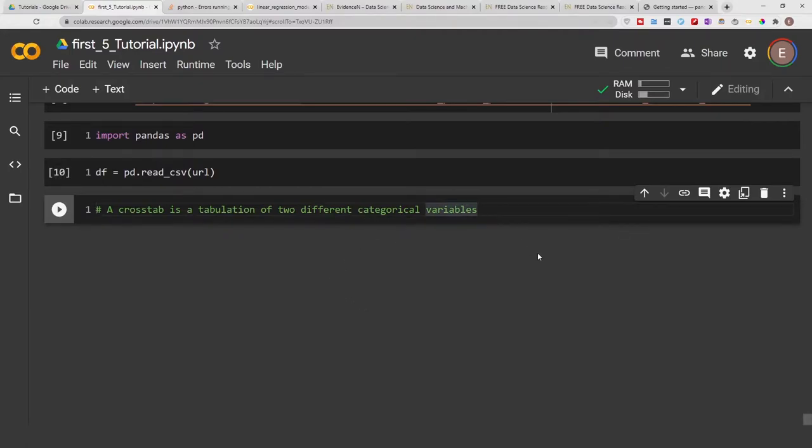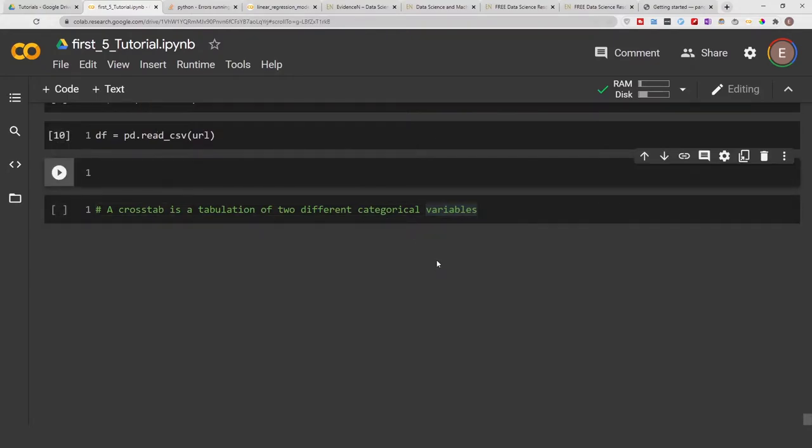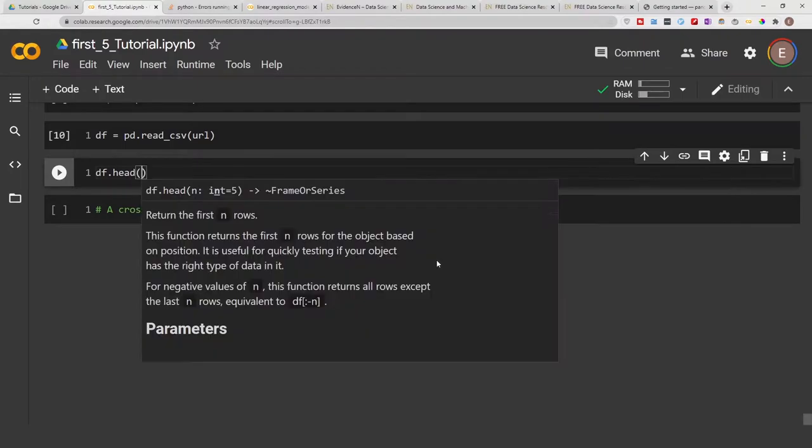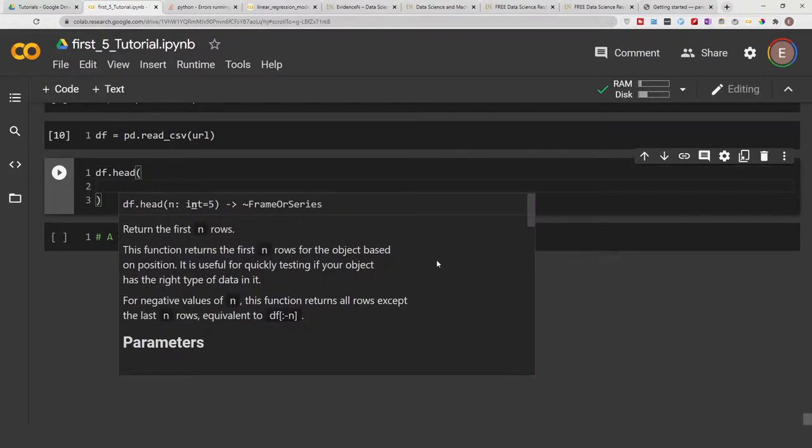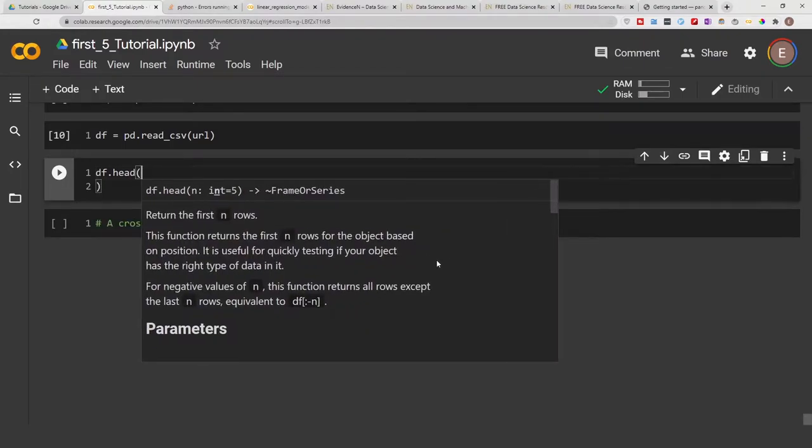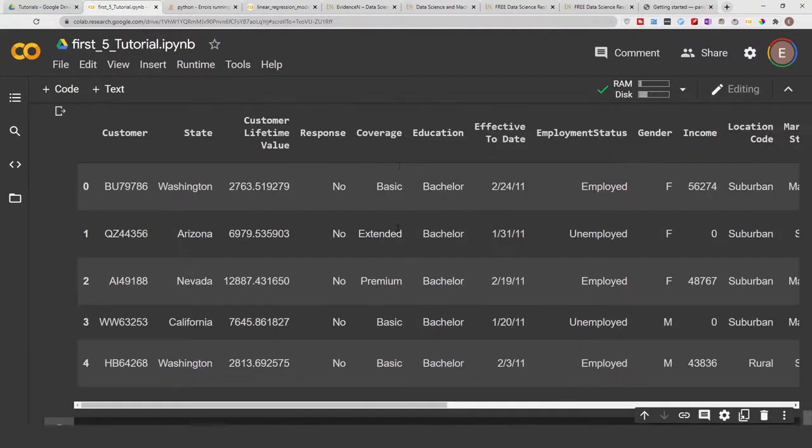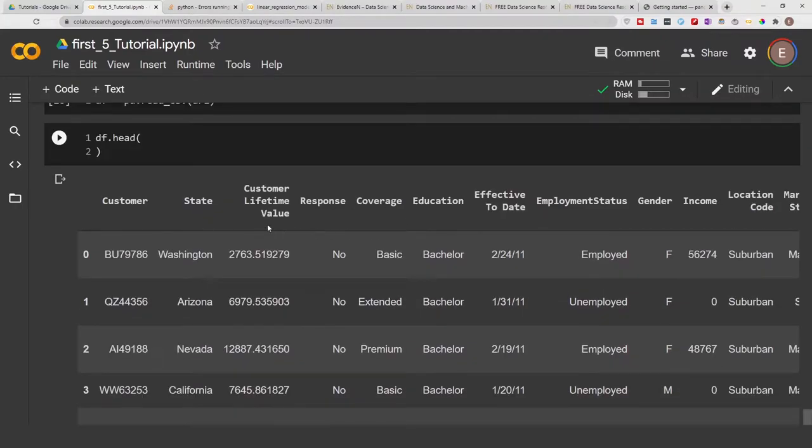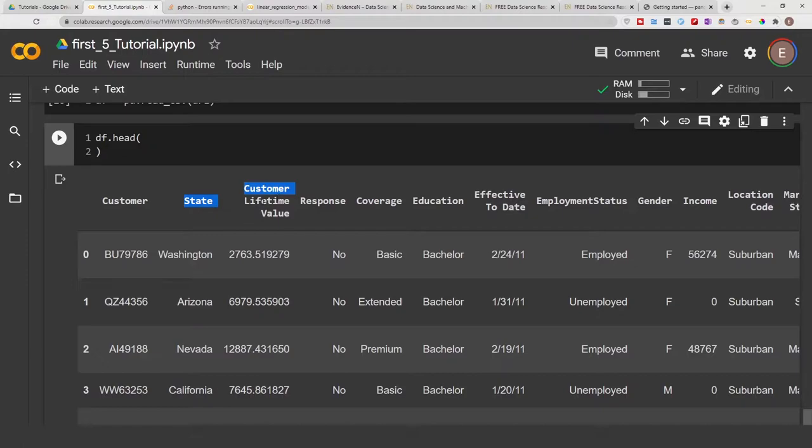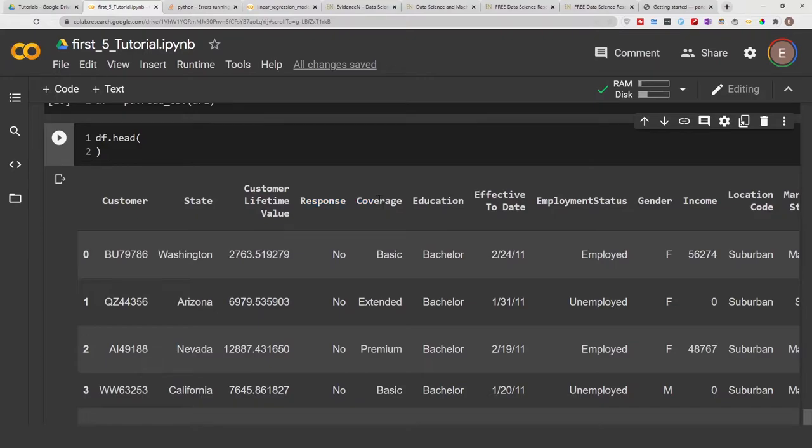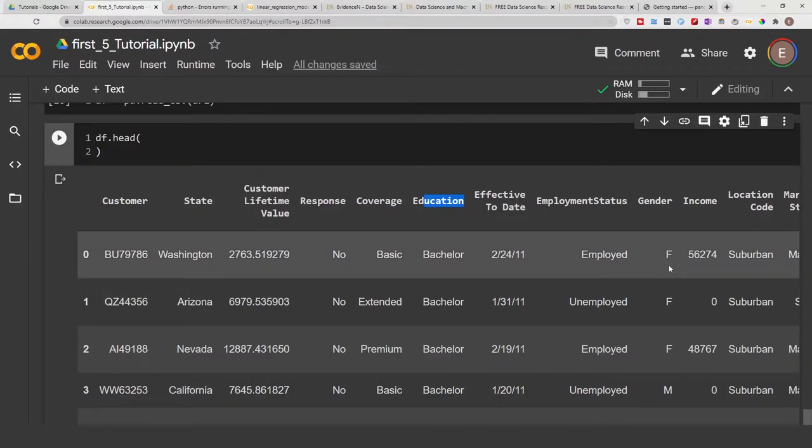We can get a preview of our data frame by doing df.head, which shows you the first five rows. Here, state is a categorical variable, customer lifetime value is an integer, response is a categorical variable, coverage is a categorical variable, and education is a categorical variable.